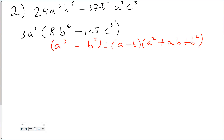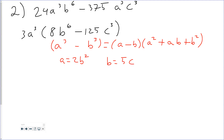To figure out my a and my b, I take the cube root of both terms. The cube root of 8b to the 6th is 2b squared. The cube root of 125c cubed is 5c — you can check: 5c cubed gives 125c cubed, and 2b squared cubed gives 8b to the 6th. Once I have a and b, I plug them into the factoring pattern.